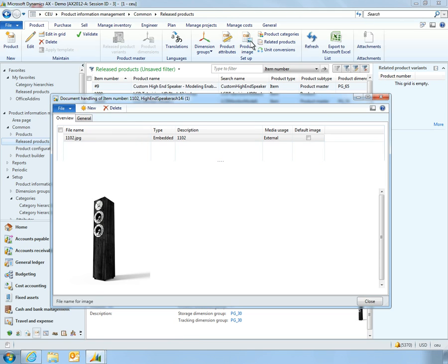Microsoft Dynamics AX 2012 captures all important product attributes needed to manufacture and manage the product, such as costs, dimensions, and imagery.